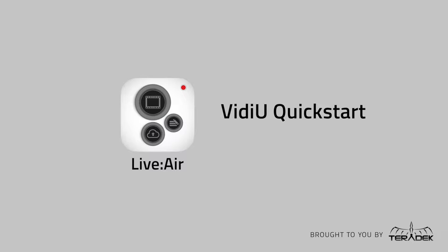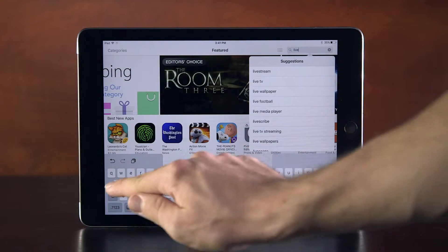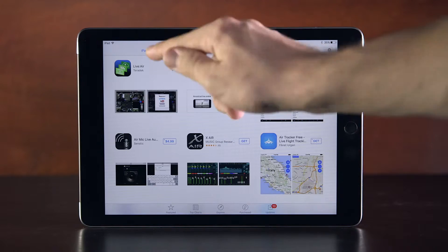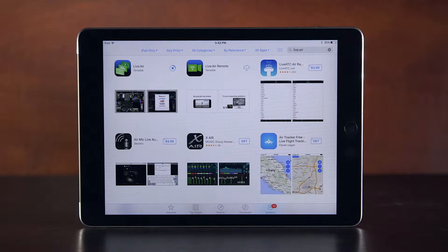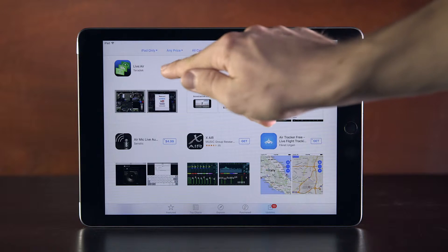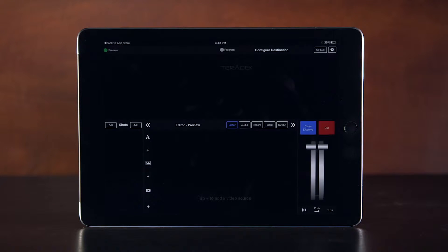Live2Air quick start with video. Let's get started using the Live2Air app iPad Production Suite. Download Live2Air, available for free in the App Store. Open the app once it finishes downloading.